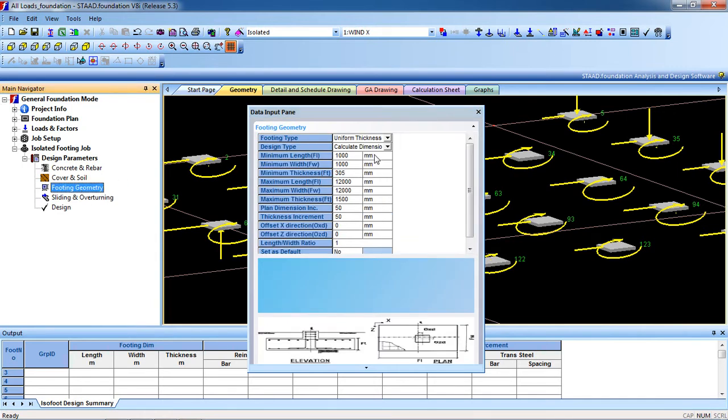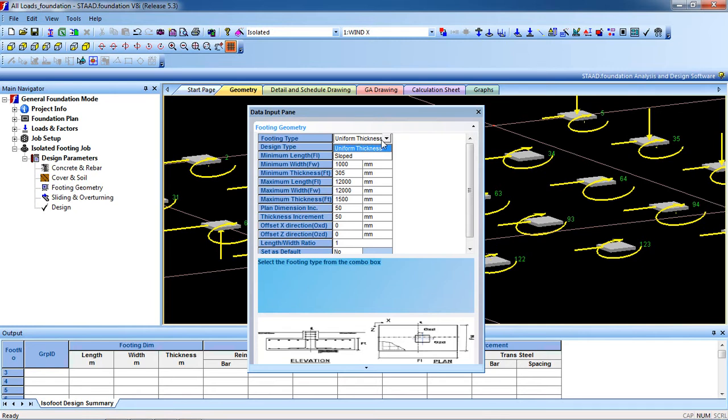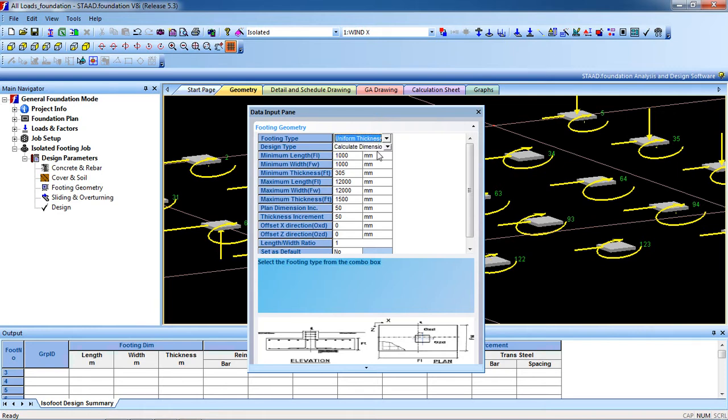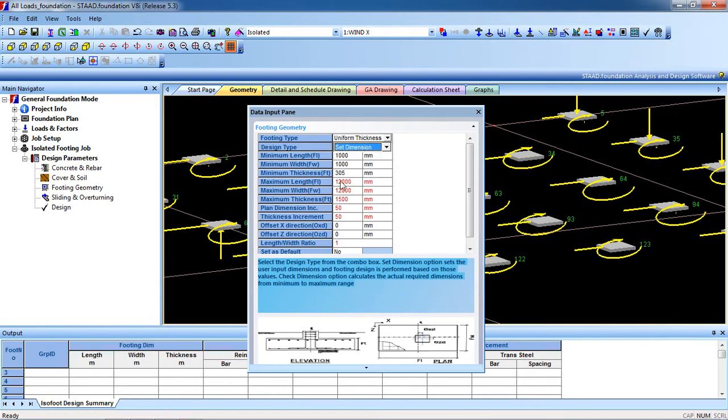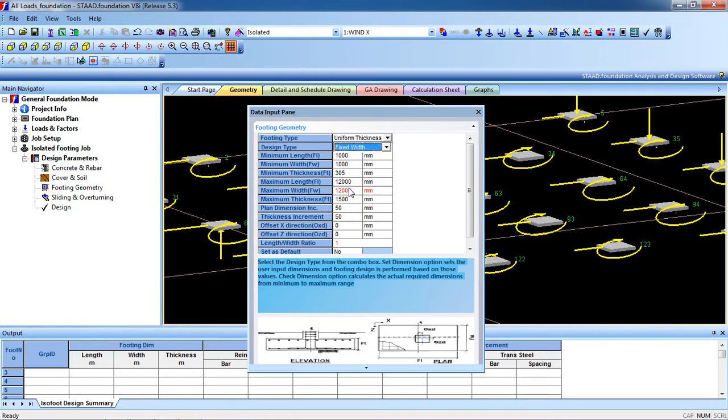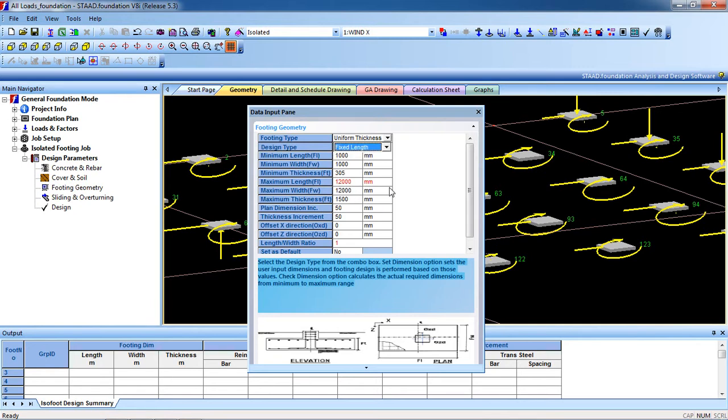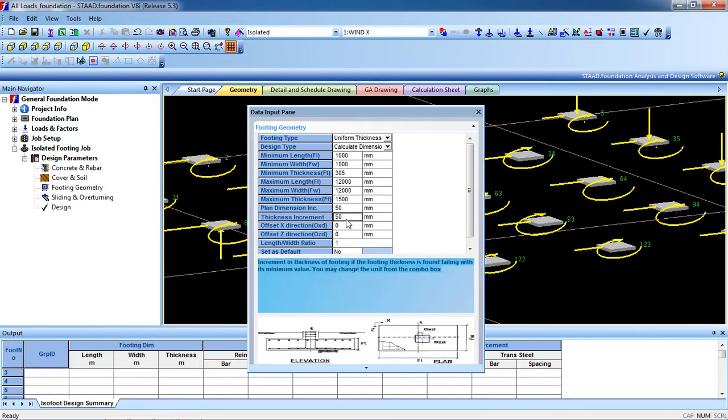Now footing geometry. It is uniform thickness. What is your type, select your type. Design type: you can set the dimension. You can fix the width so it will not change, or you fix the length so it will not change, or you can calculate dimension and then all can be changed. See, all can be changed.